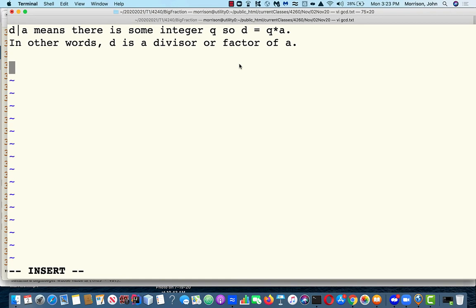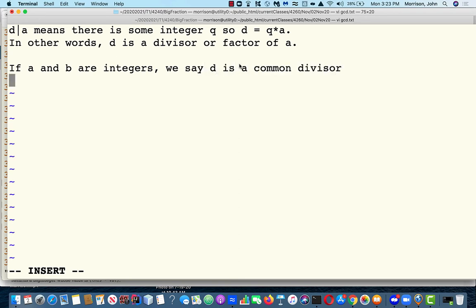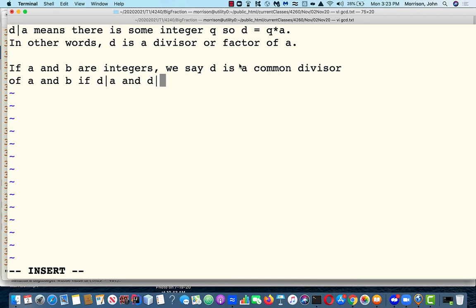Now, if A and B are integers, we say D is a common divisor of A and B if D divides both — if D divides A and D divides B.